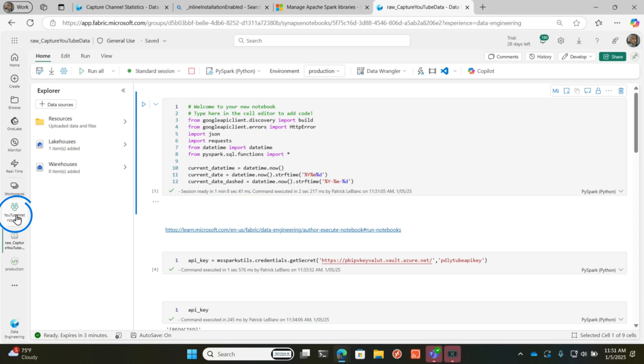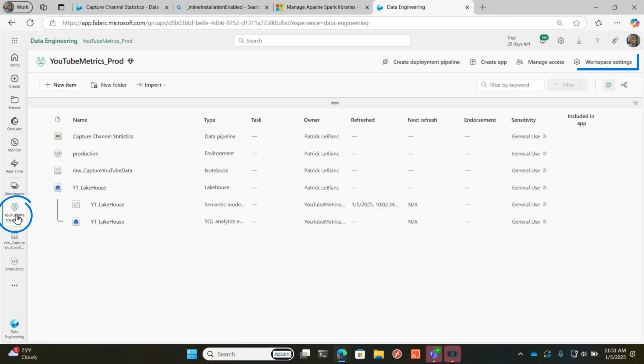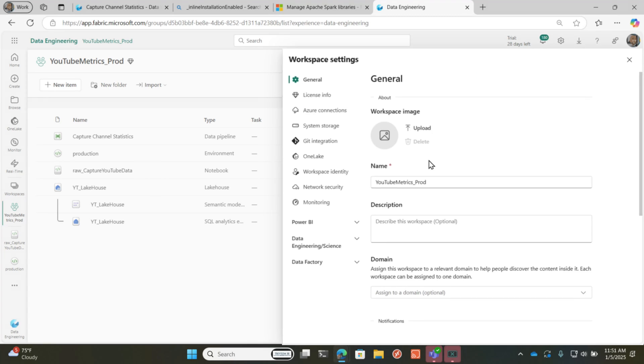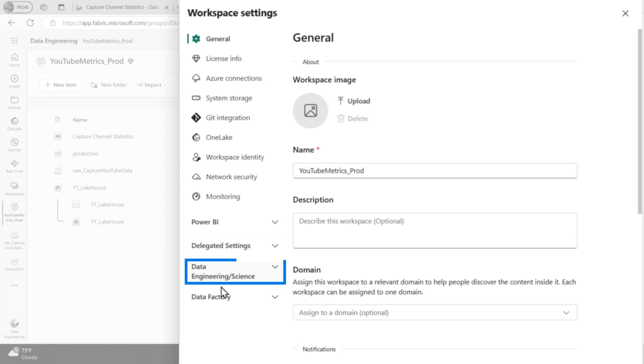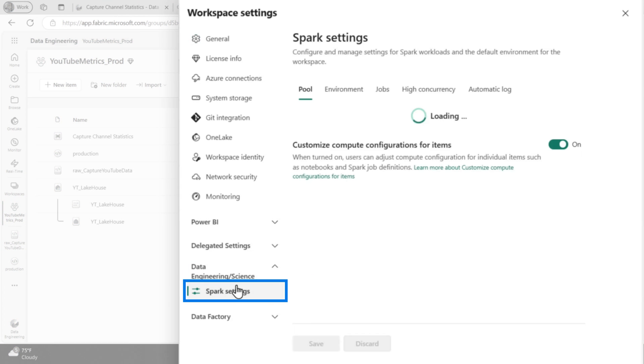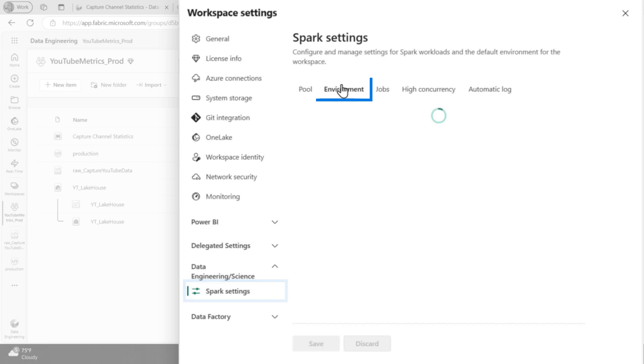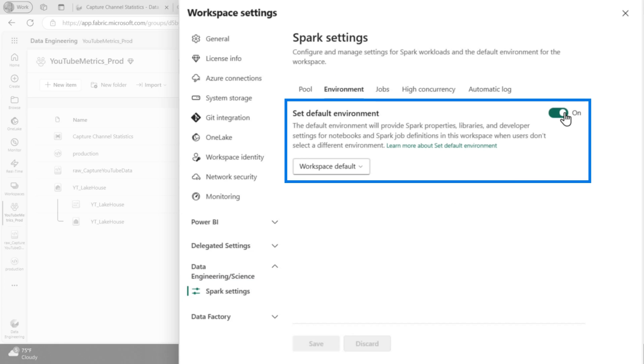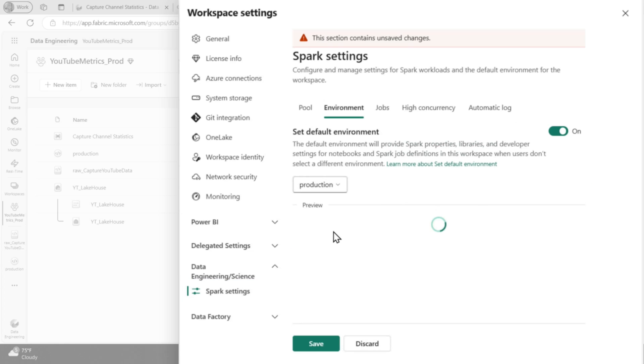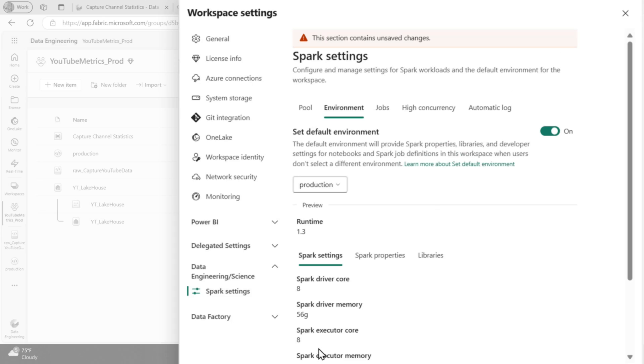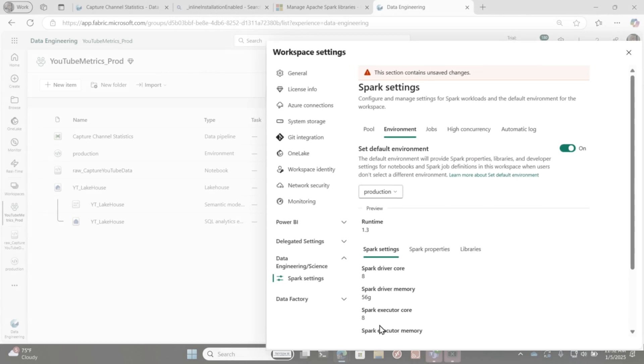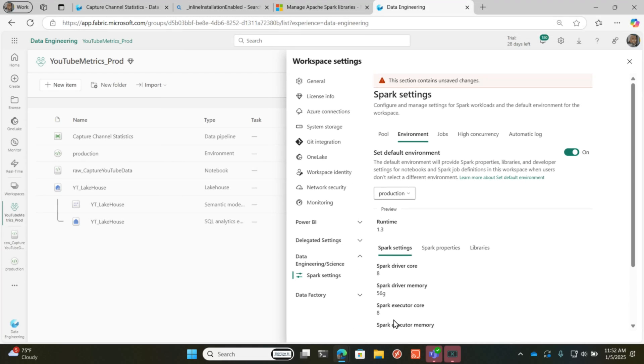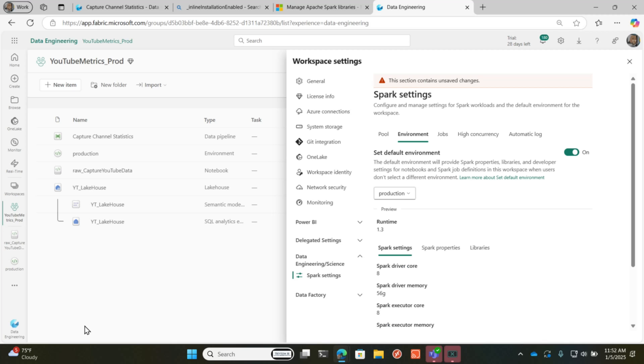Or you can go into your workspace settings and then you can go to your data engineering, choose Spark settings, choose environment, turn on default environment and switch to your production and click save. So every notebook that executes will execute under the context of that particular environment where that library is installed.